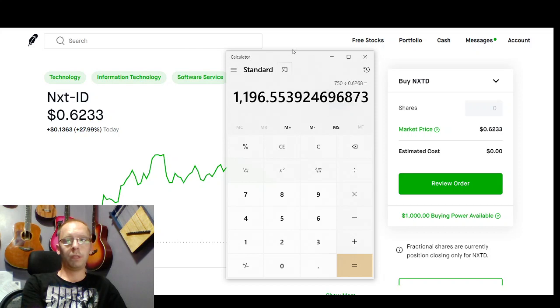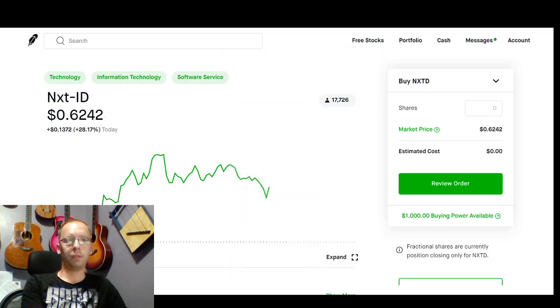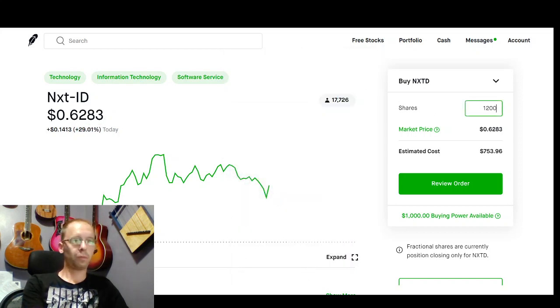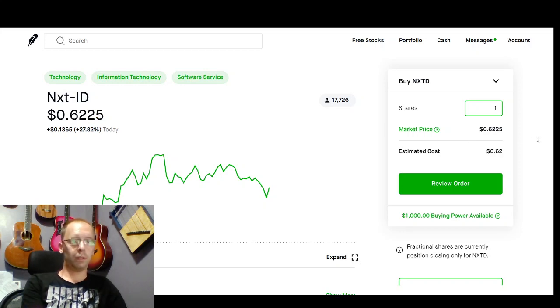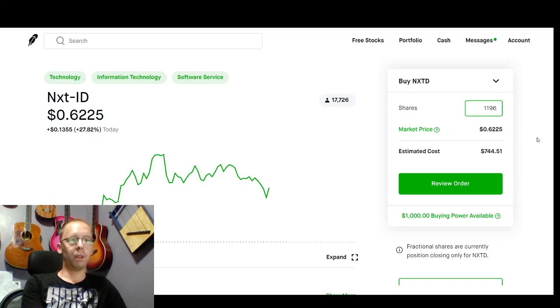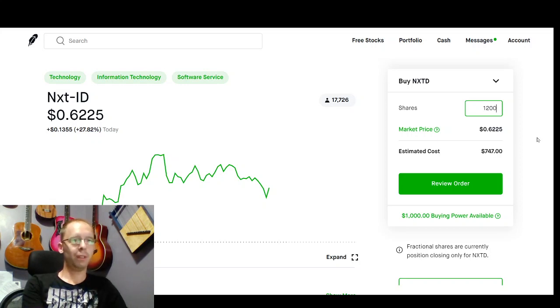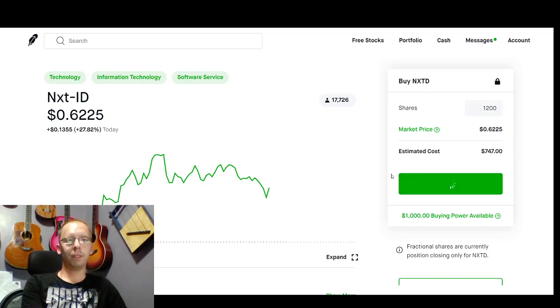So basically, 1,200 shares. A little less. Let's just try to make this as close as possible. Oh, the price changes as I'm doing it. That's fine.